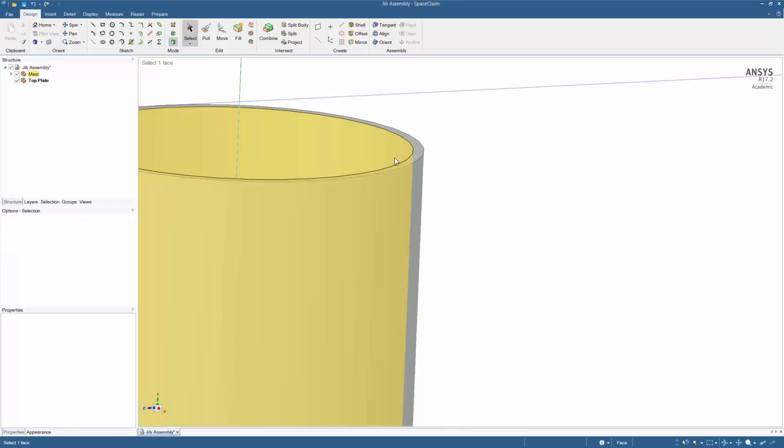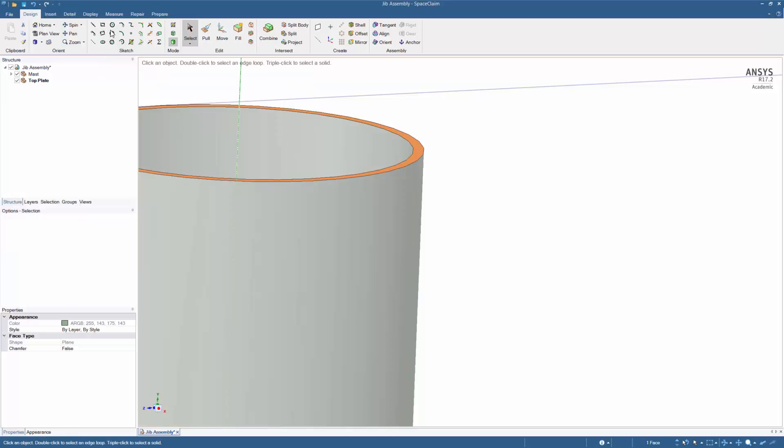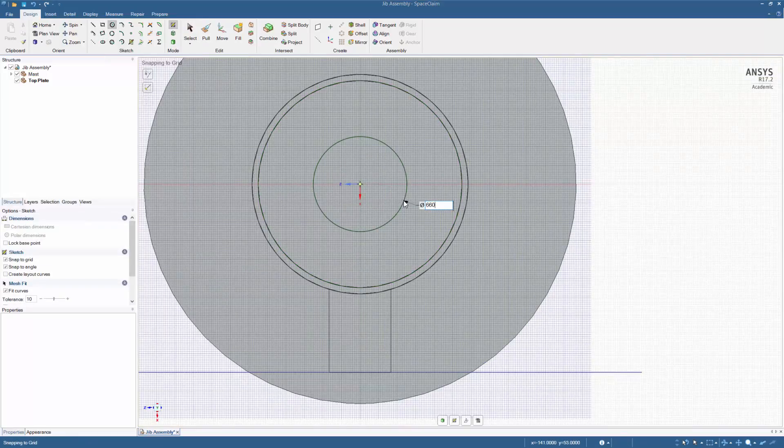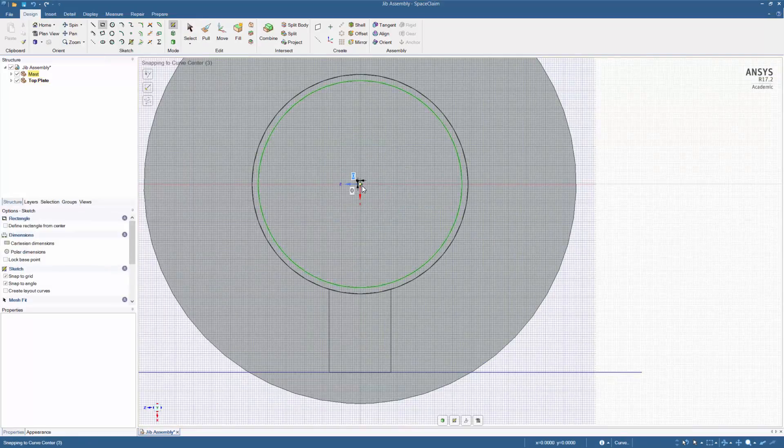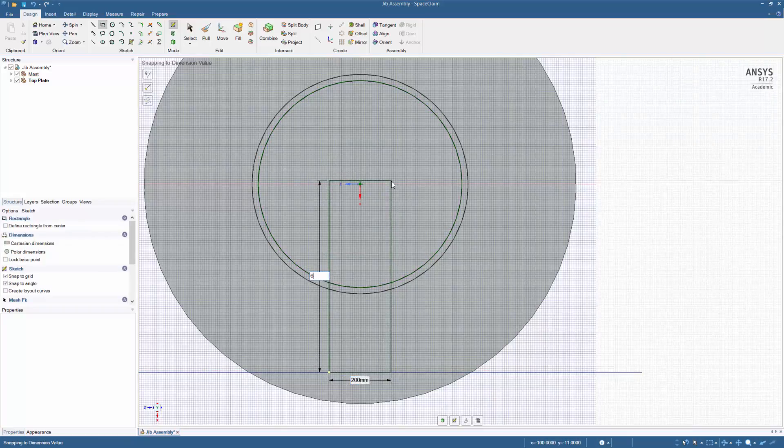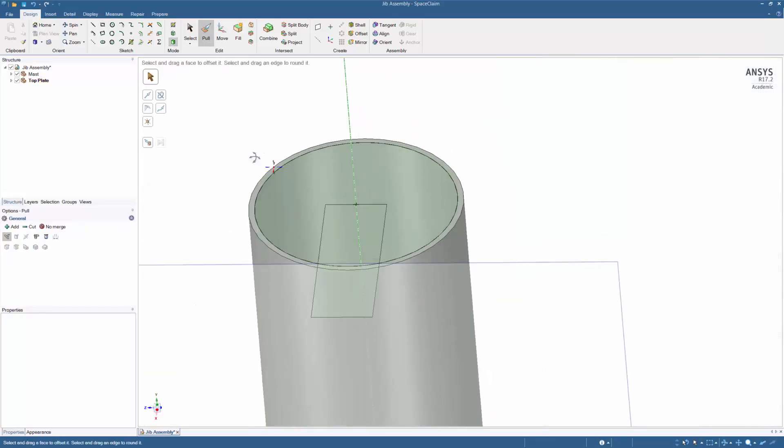The top of the mast should be used to create the top plate. Using the origin, create a circle. Hold shift to measure from the origin, creating a rectangular section. And pull the shape to dimension.